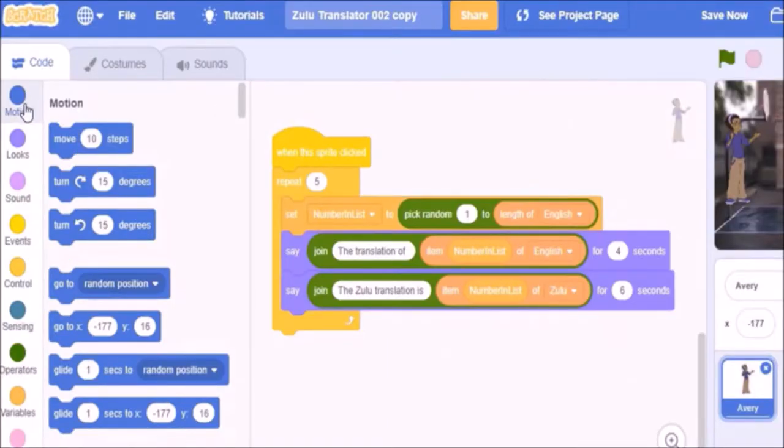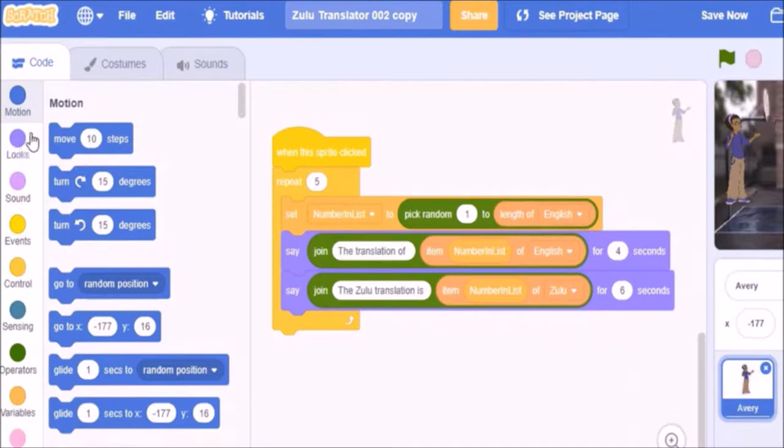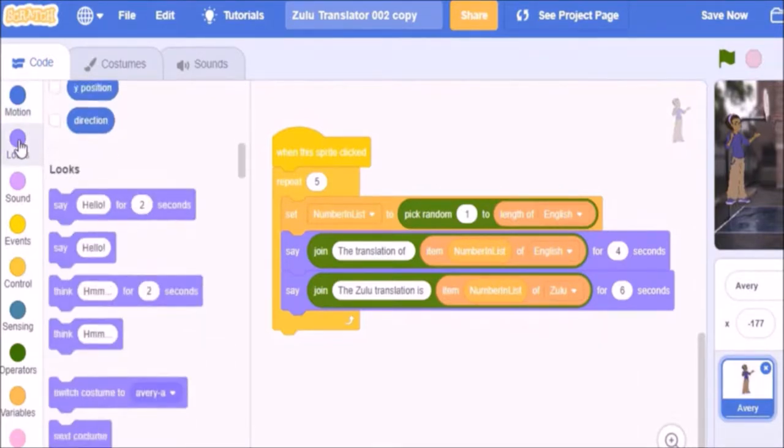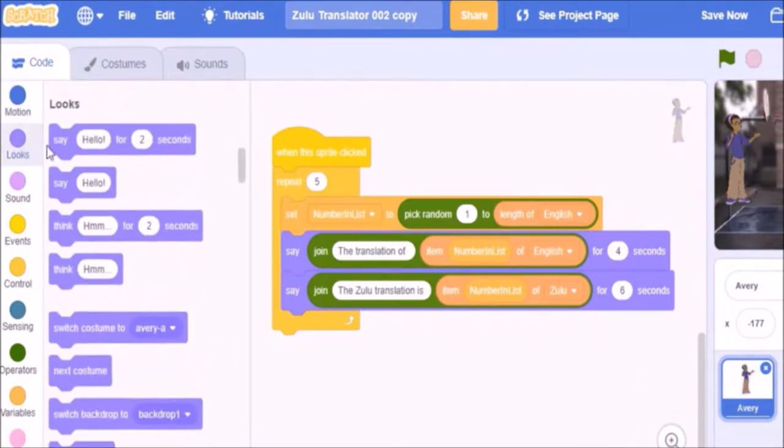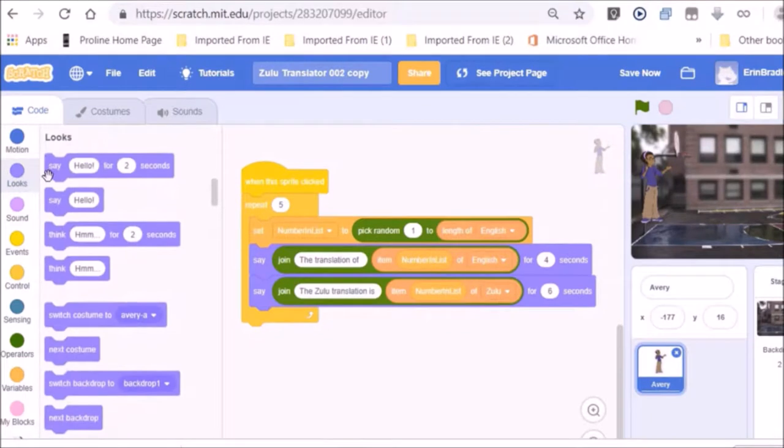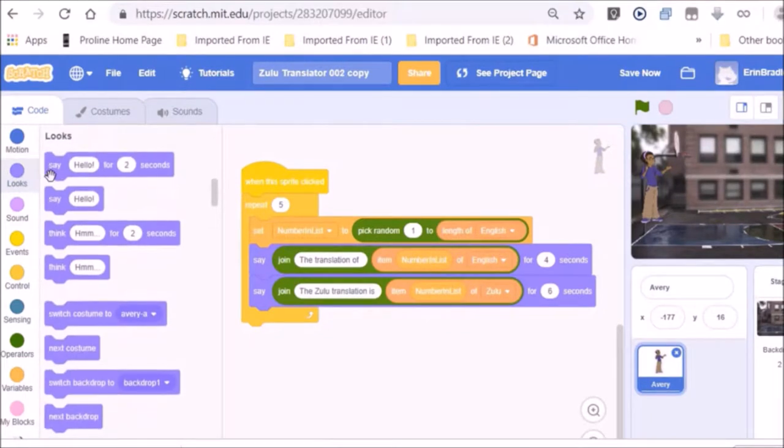You can see the different categories. Motion, looks, sound, events, control, sensing, operators and variables. All listed over here. All shown by different colors. The great layout.